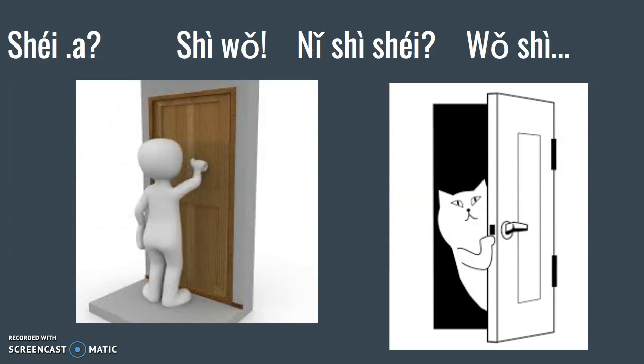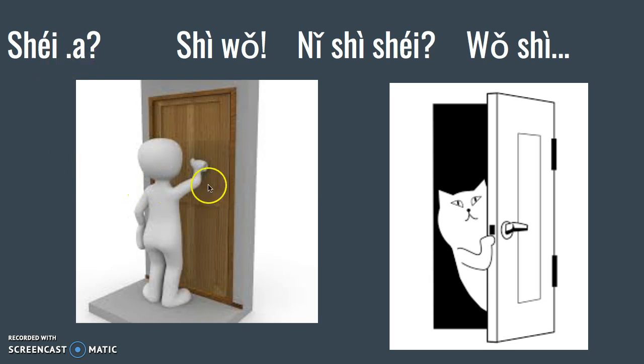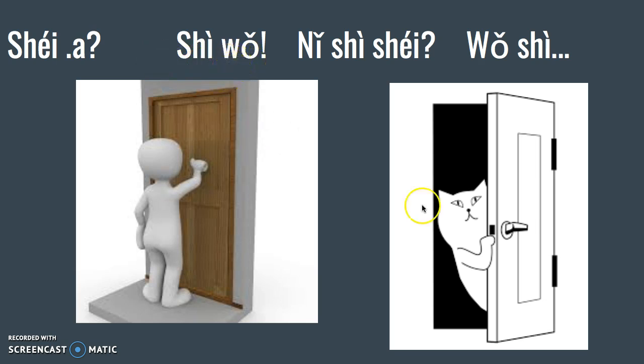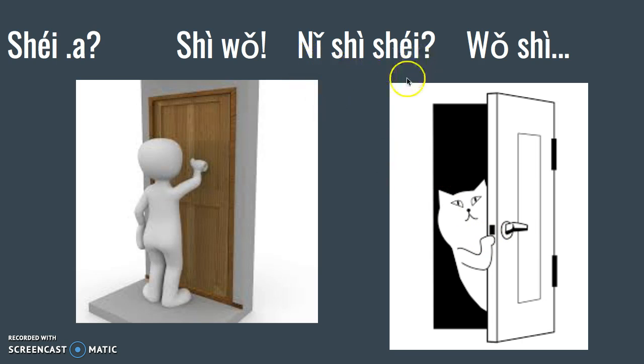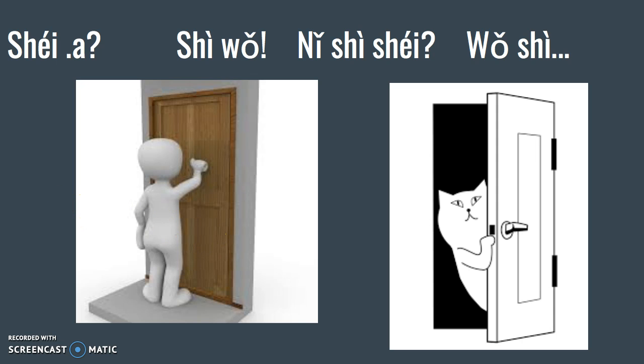When you invite somebody into your house, you're going to role play finding out who's at the door. This person is knocking and the 小猫 says 谁啊, that means who is it. The other person says 是我, that means it's me. But 小猫 still doesn't know who it is, so she says 你是谁, who are you? The person at the other side of the door is going to say 我是 and another name.